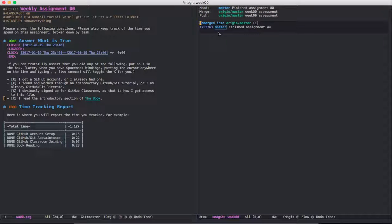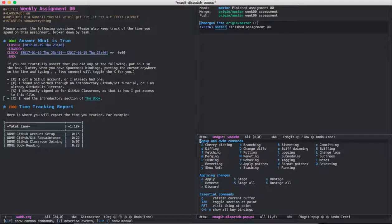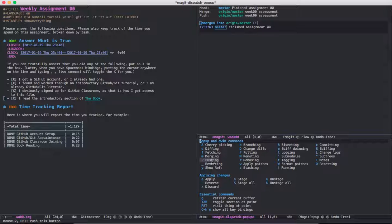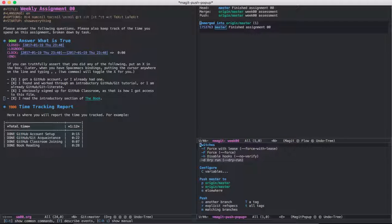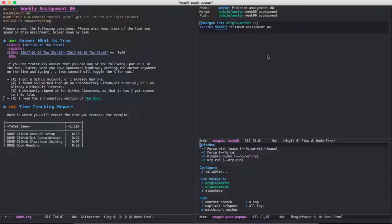So what we want to do is push our change on our local device to GitHub. To do that, we're going to use a push, so it's a capital P. And then we want to push master to origin master, so we do a lowercase P.